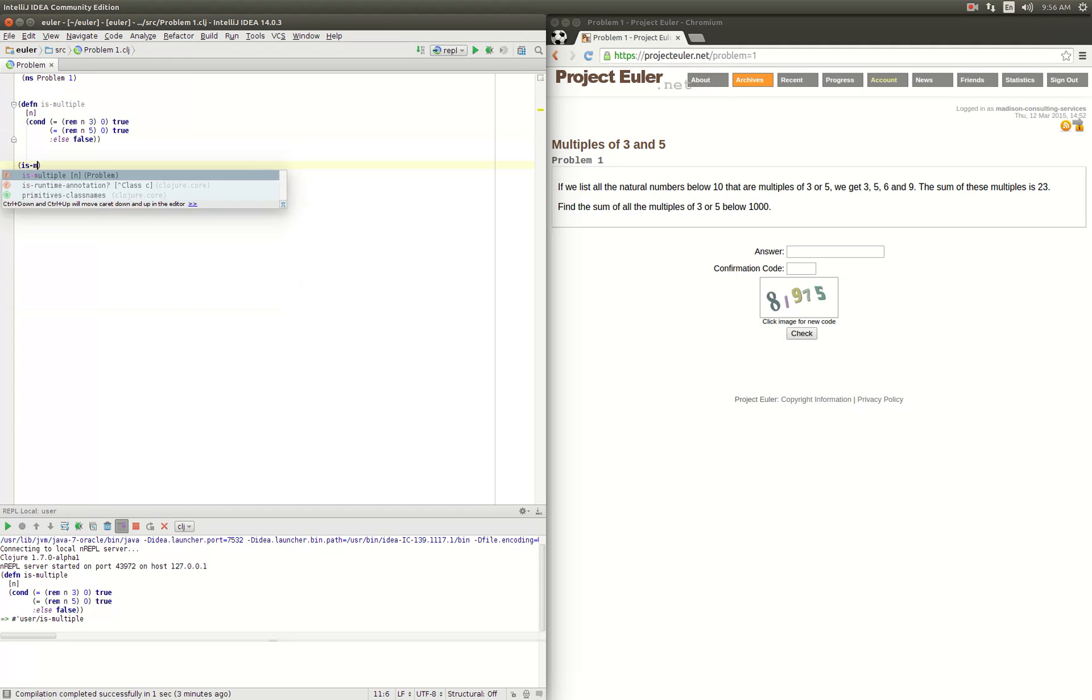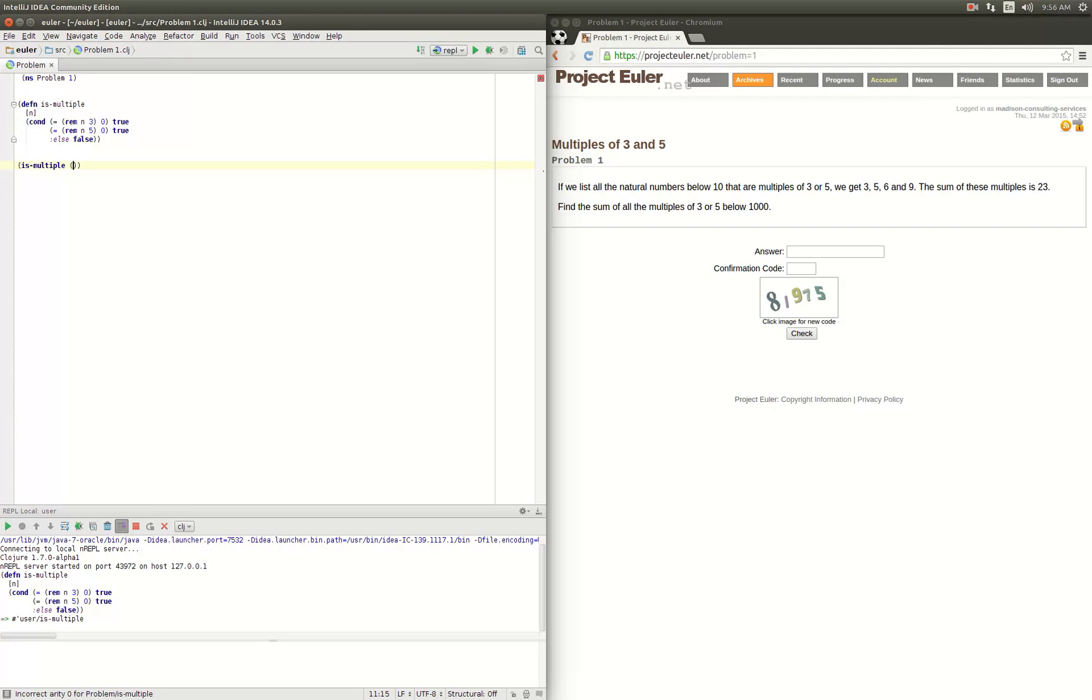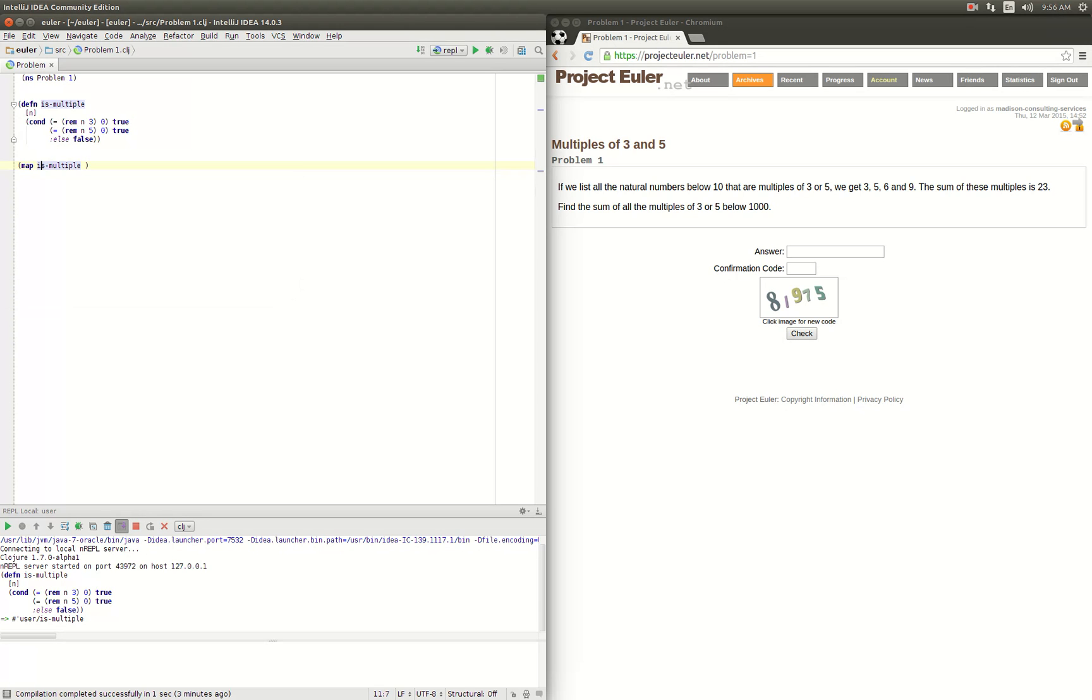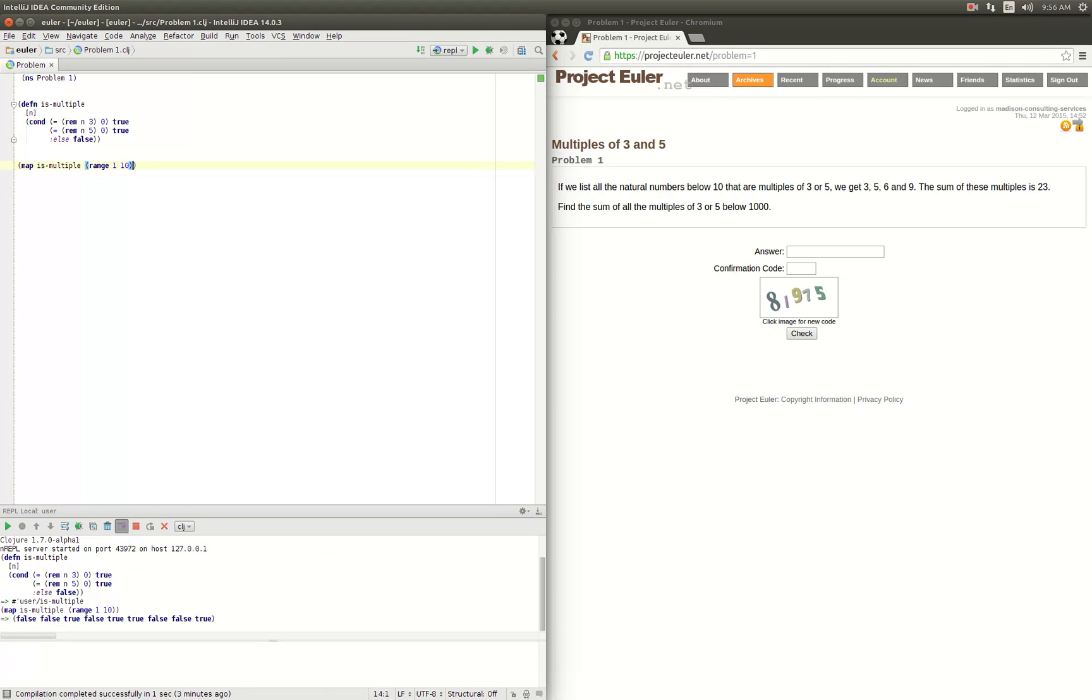So let's test it out. is-multiple, and let's just do that on... we'll just map that function across the range of numbers 1 through 10, which means really 1 through 9. Let's see what we get.